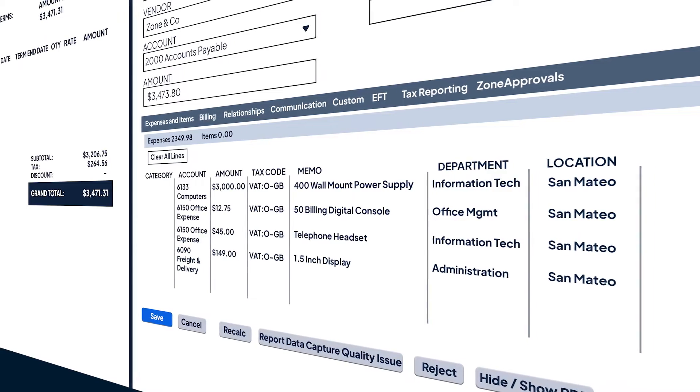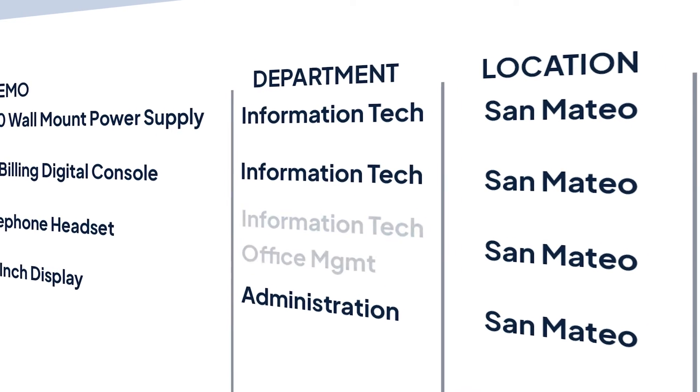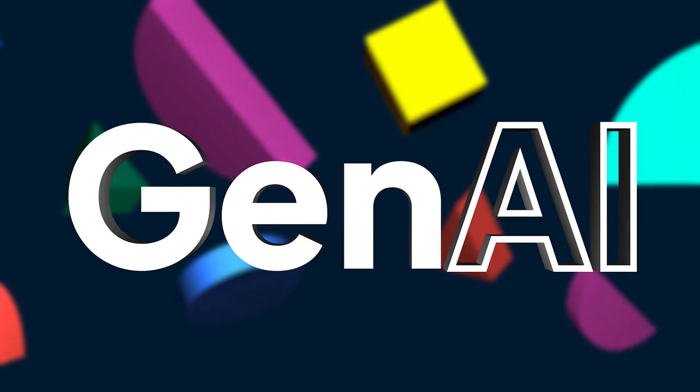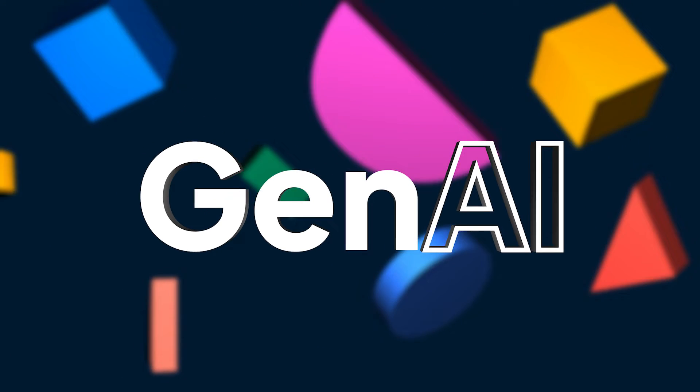GenAI evolves and adapts with every transaction, continuously improving and fine-tuning your AP operations.